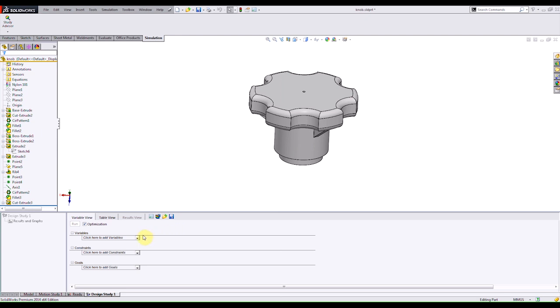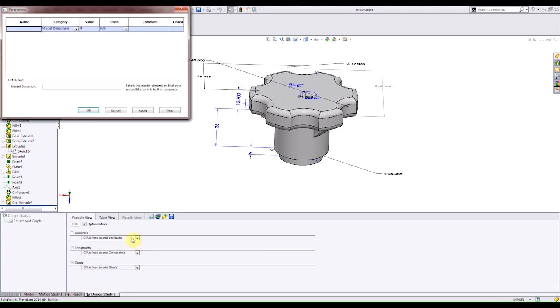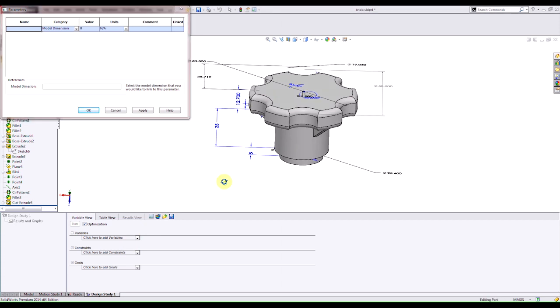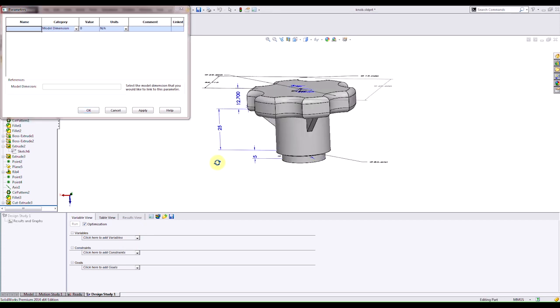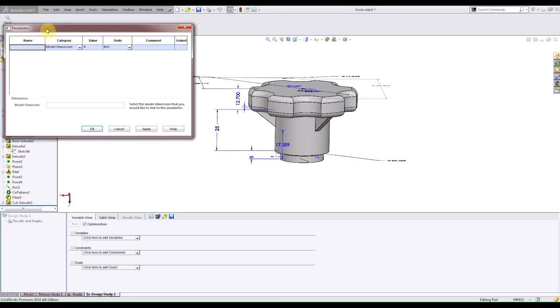If I click on my pull down menu here it's telling me to click here to add a variable. Then it tells me to add a parameter. These parameters can actually be dimensions of the actual model. In this case the only thing that I want to vary is the height of the cylindrical body. So what I can do here in my parameters window is specify our name of our parameter which in this case will be the cylindrical height.